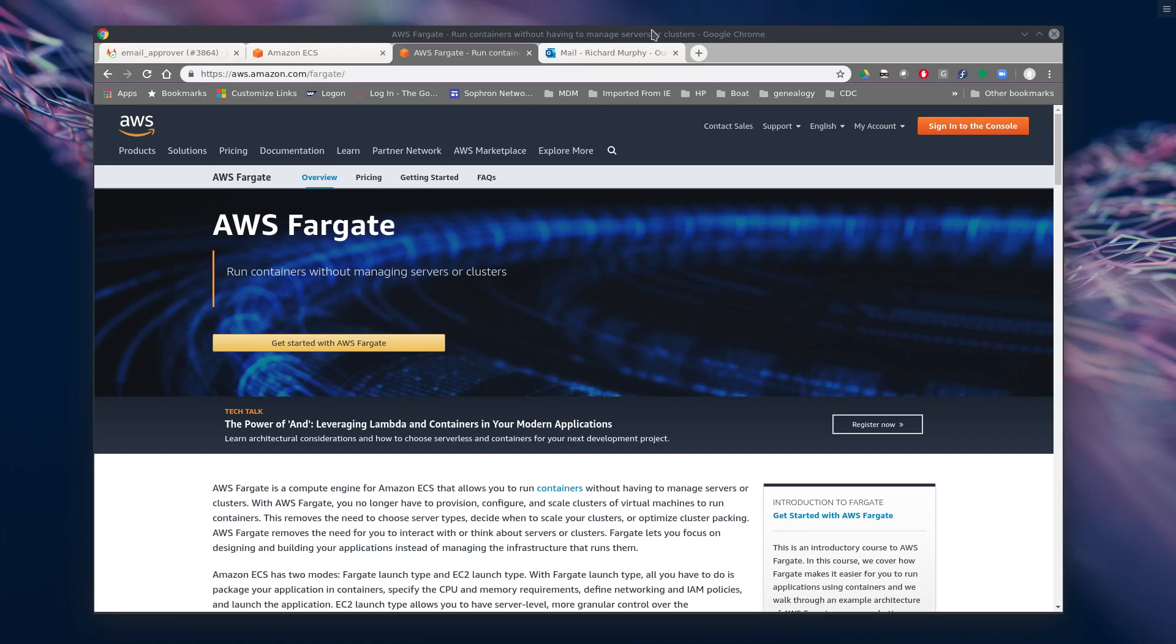Hello everyone. So today we're going to take a look at AWS Fargate and deploying containers to that platform with GitLab, one of our favorite tools.